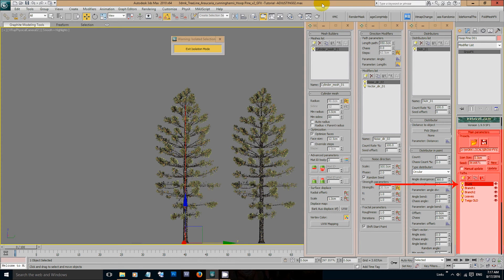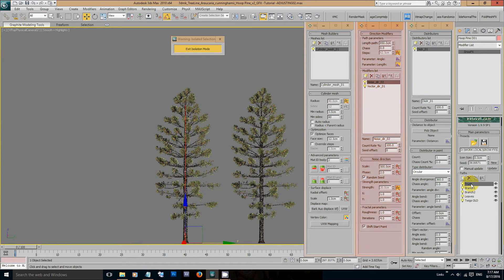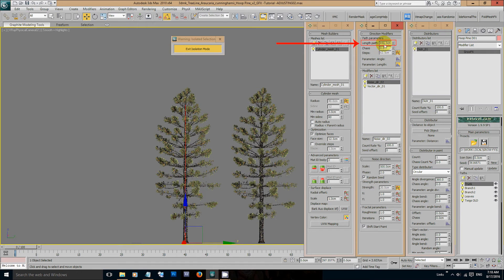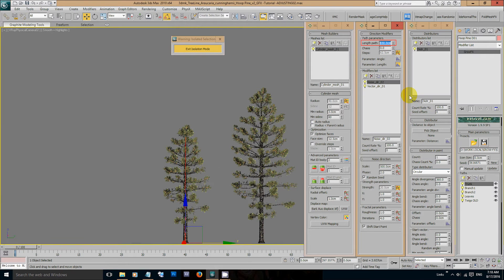Select the trunk path so we can make the tree 20% shorter. Go to the directions tab and adjust the length of the path. You can see now the tree is shorter.